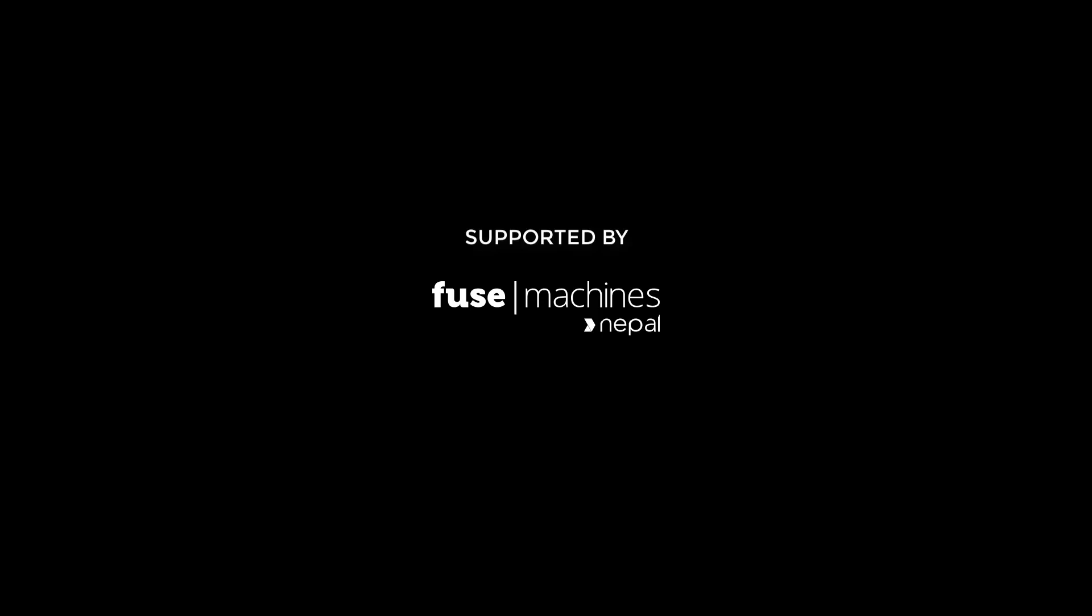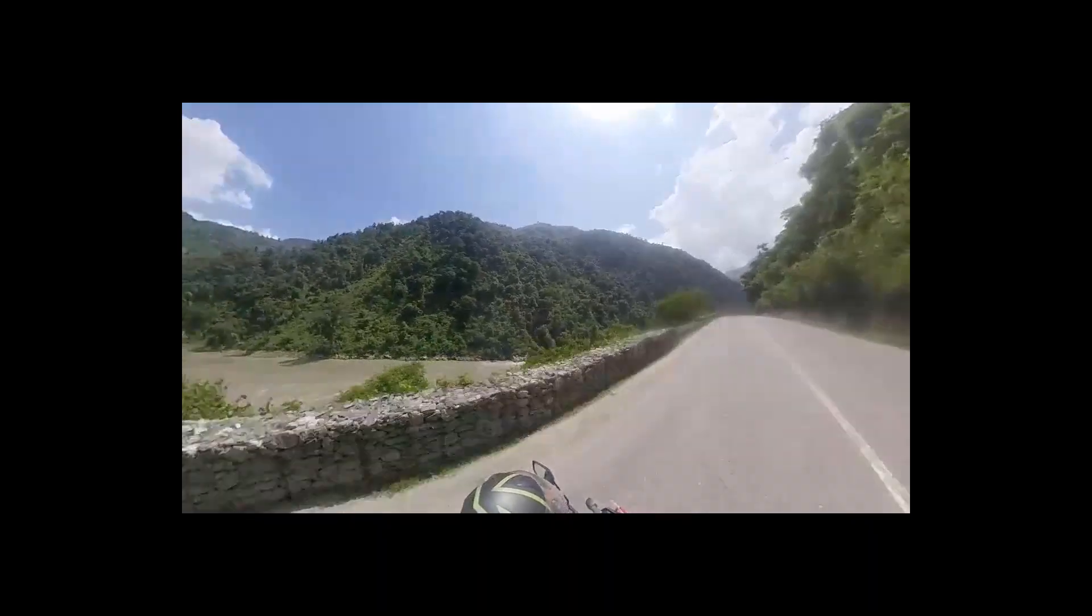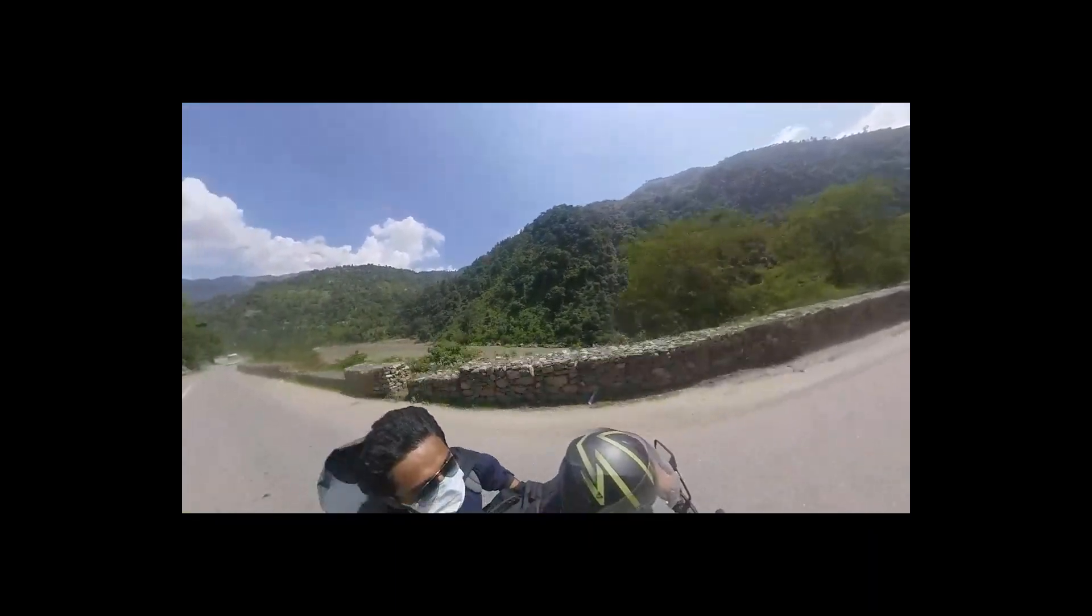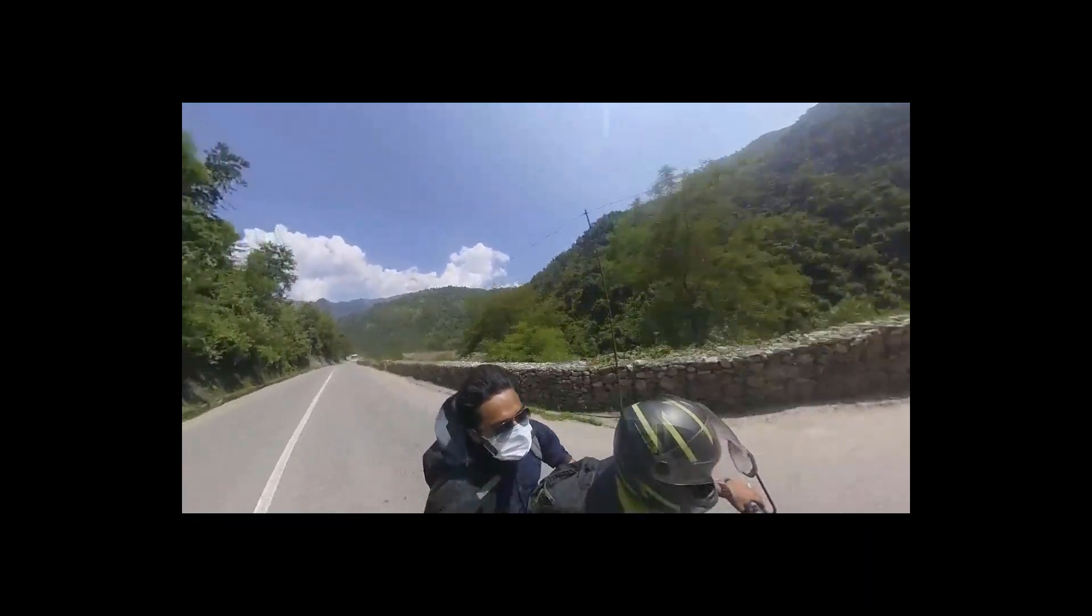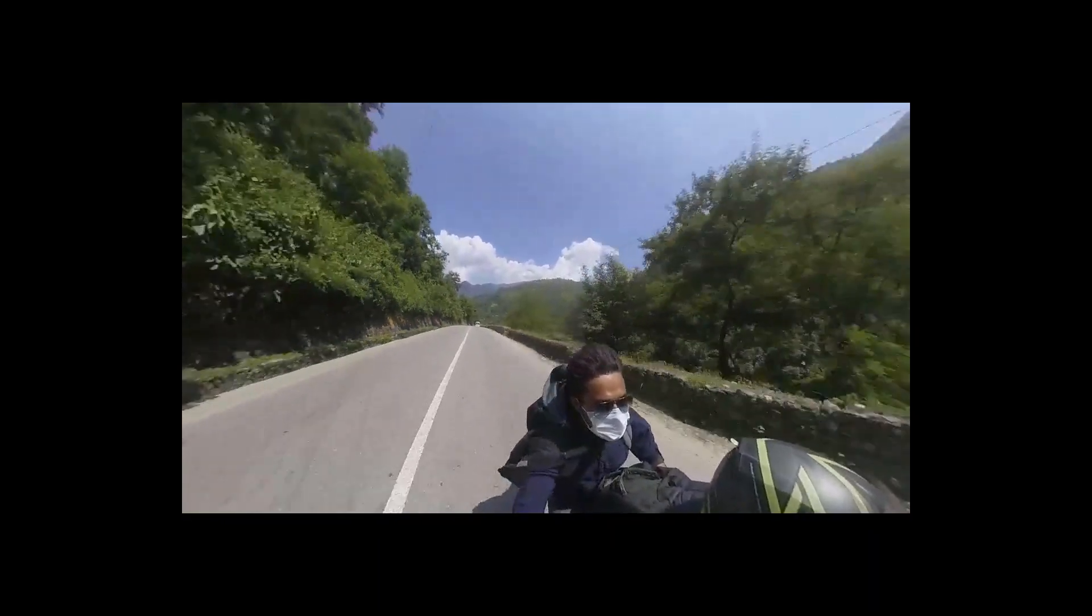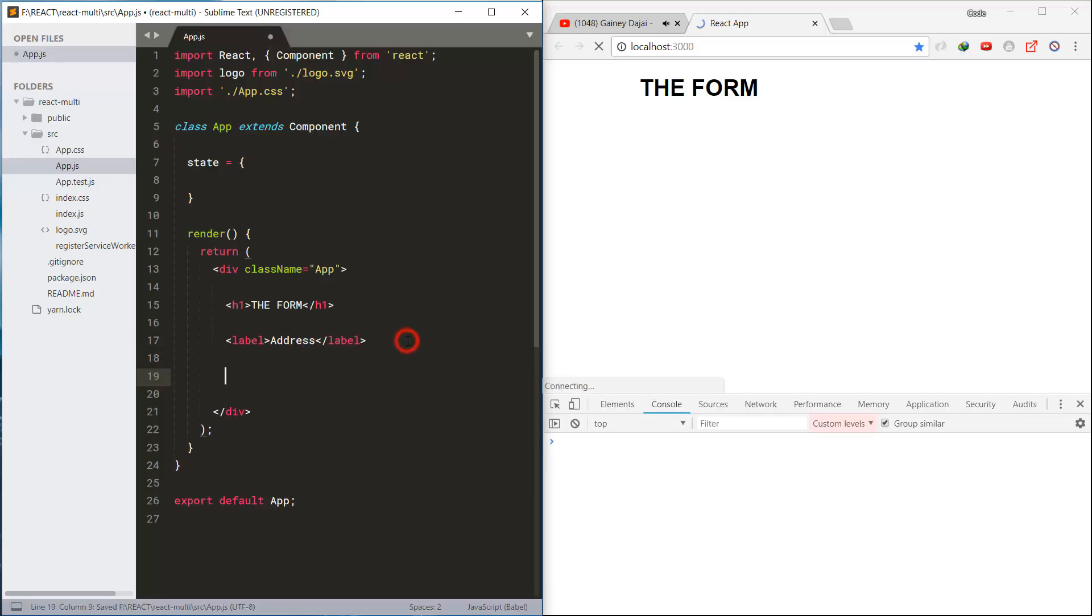Hello and namaste, Arjun Yonjan here for Fusemachines Nepal. Welcome to this video about how to dynamically add multiple input fields in React.js. So let's begin, and please subscribe, share, like, and comment.